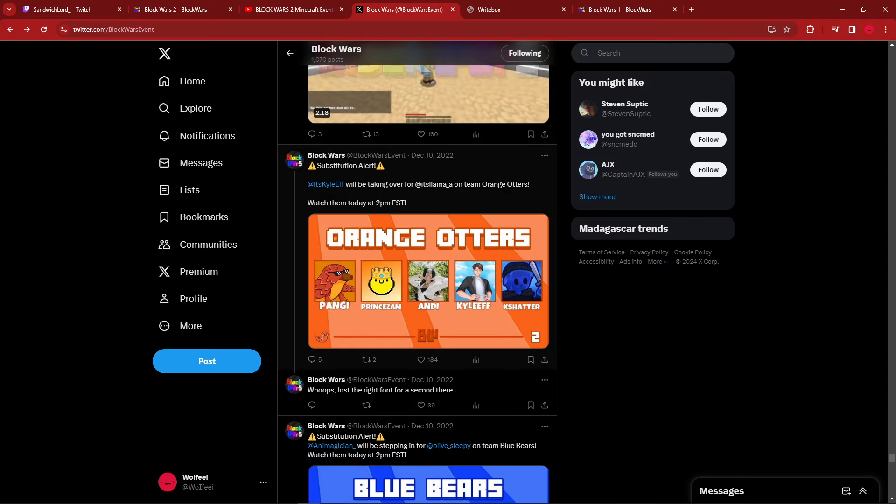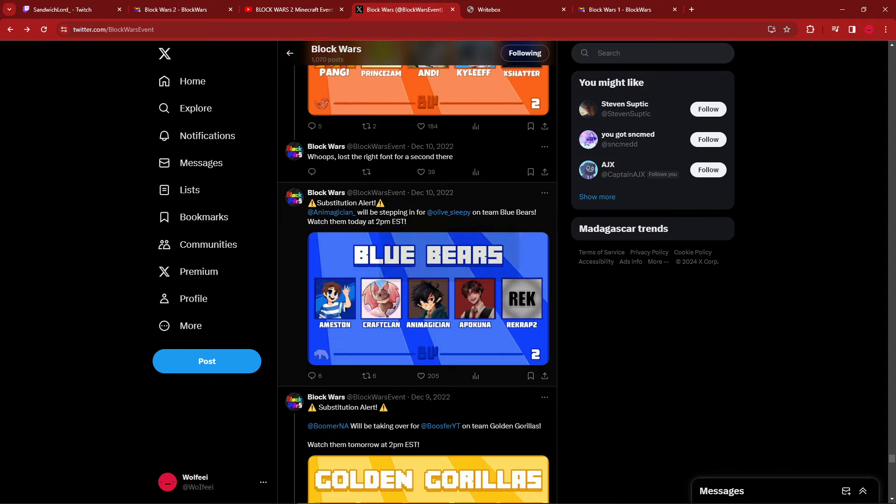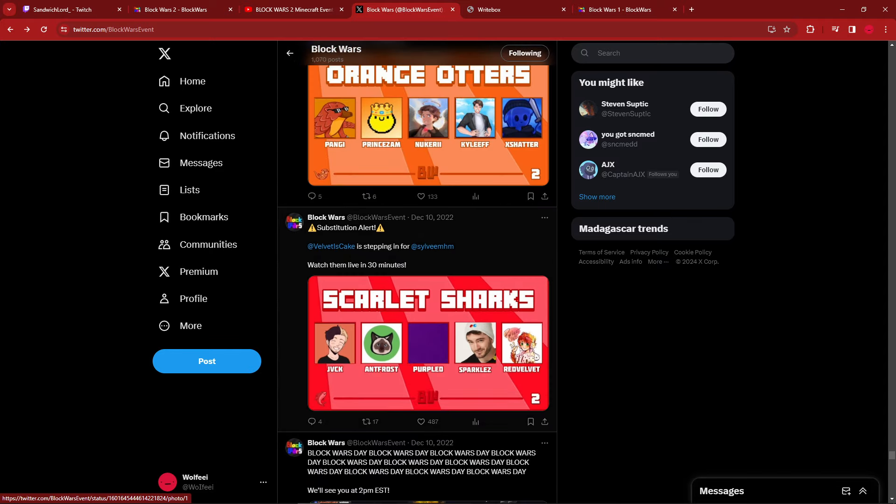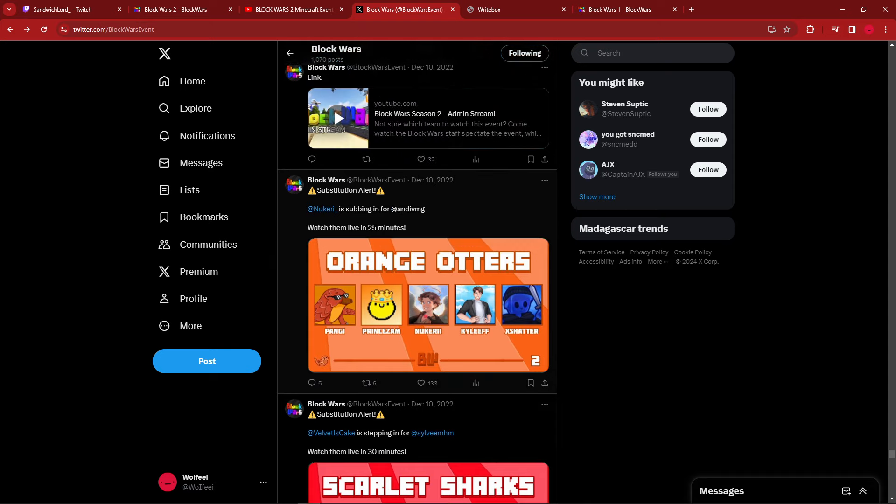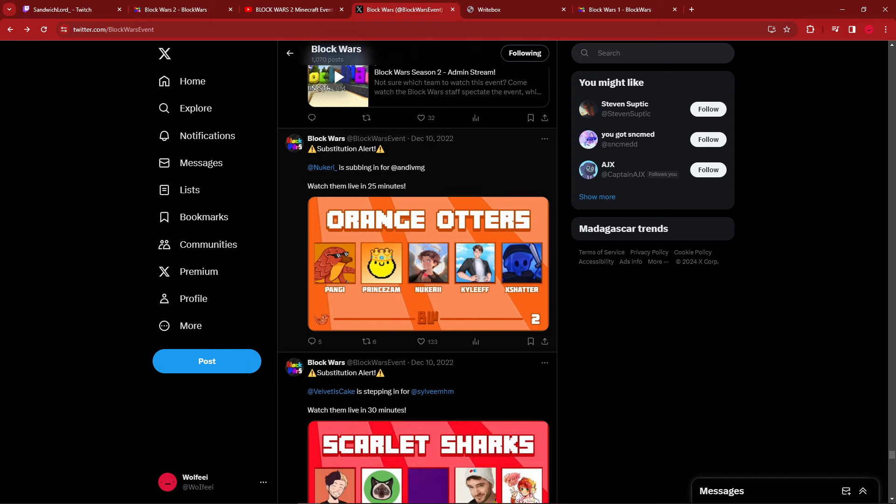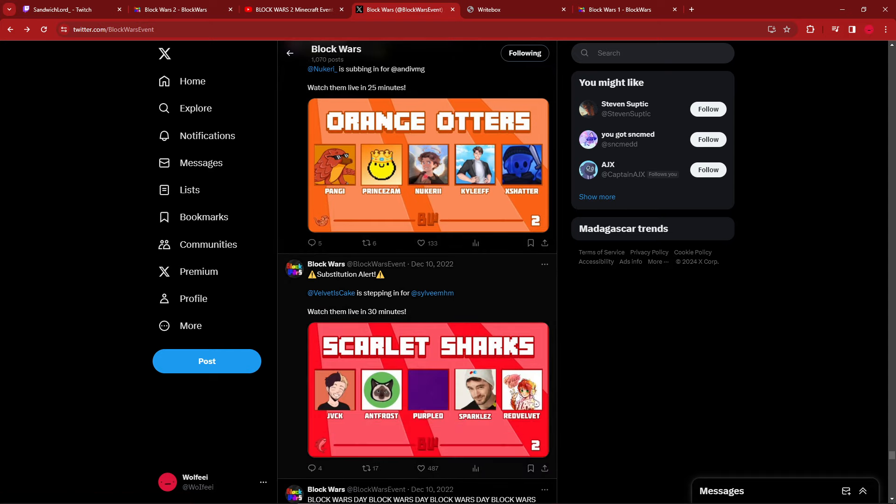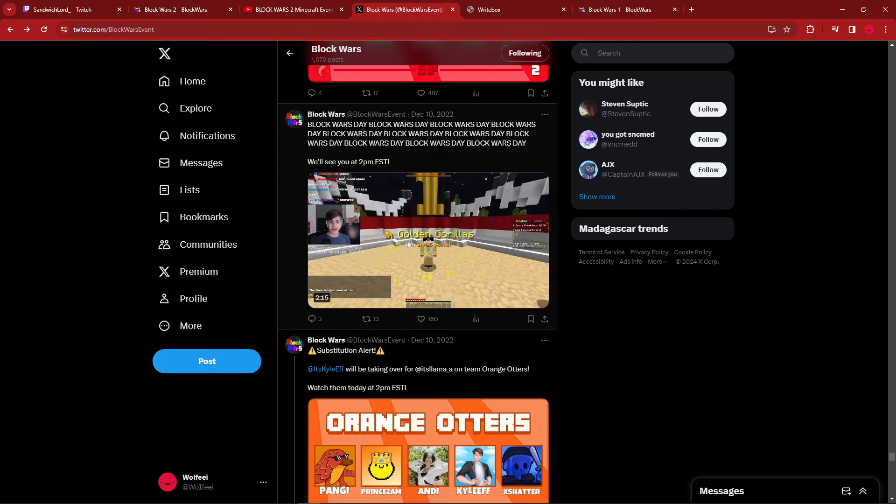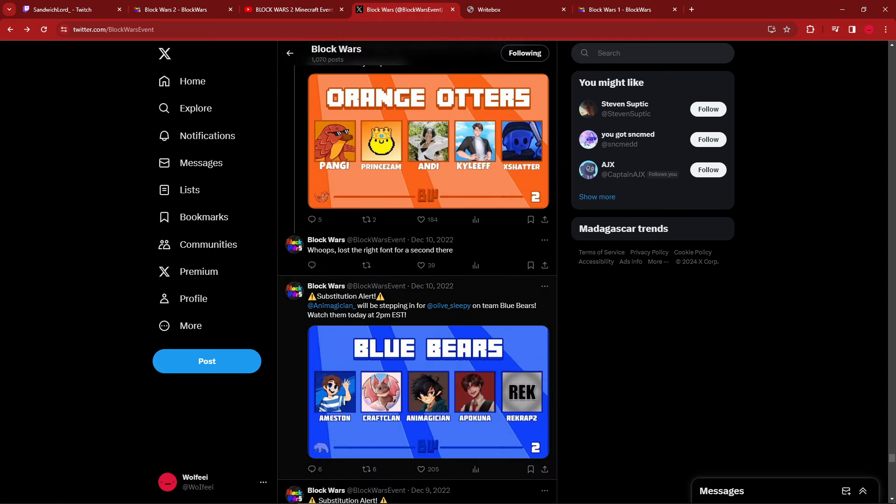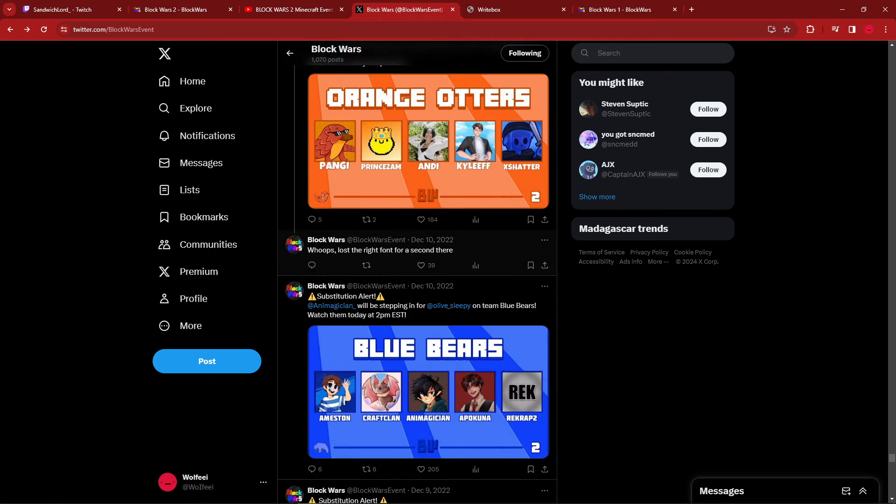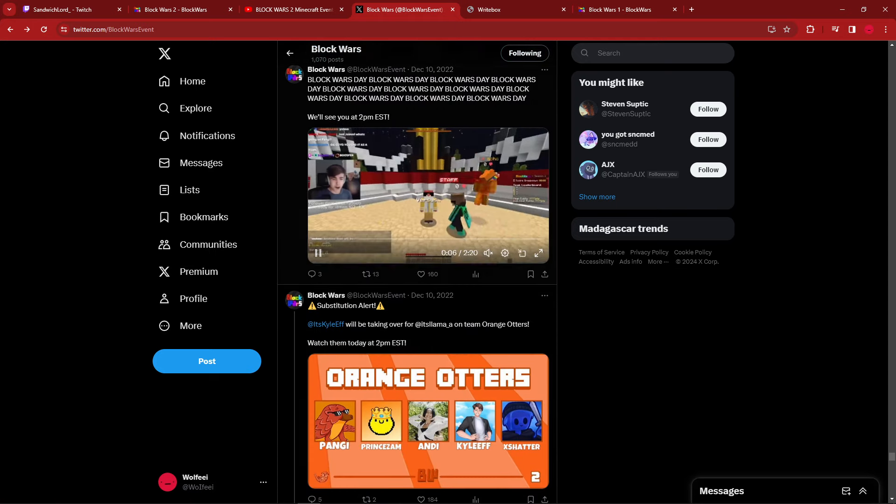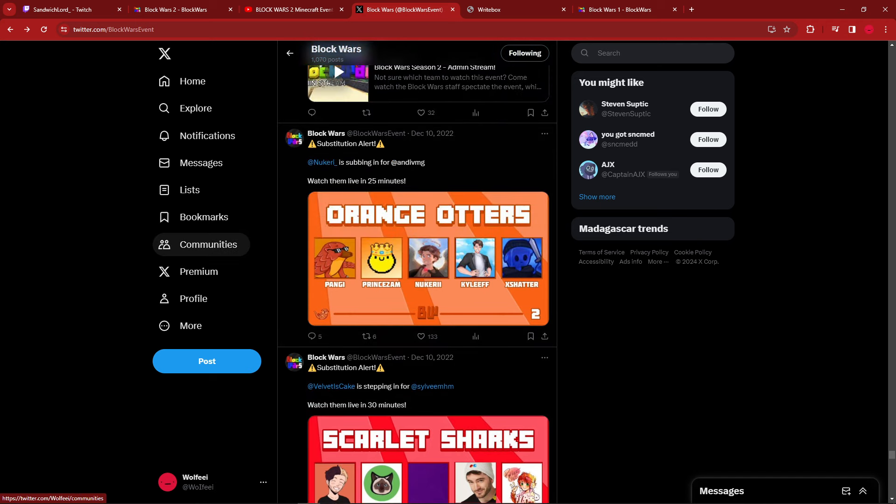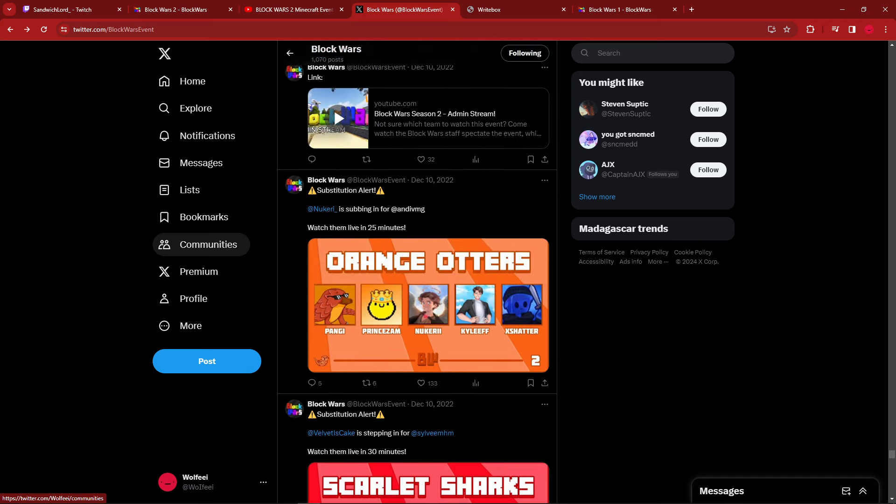Day two, or at least the day of the event, was one, which was blue, then orange, and then red. Velvet subbing in for Sylvie. Don't remember what was up with that either. Nuke subbed in for Andy. This was like super last minute. Fun fact, by the way, I don't think I was awake for any of these. So, I think this was mostly done by Shane, from what I remember, because I just wasn't awake. This is when I had a really, really bad sleep schedule.